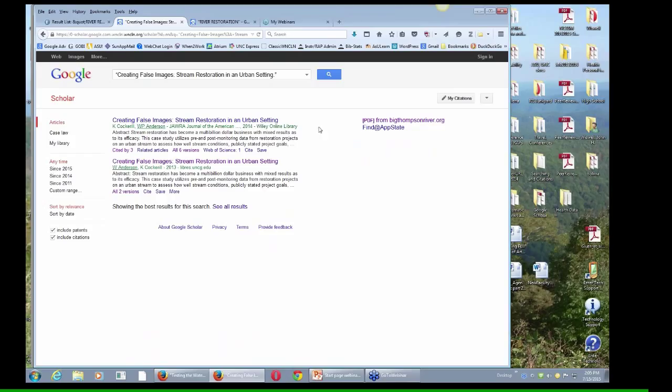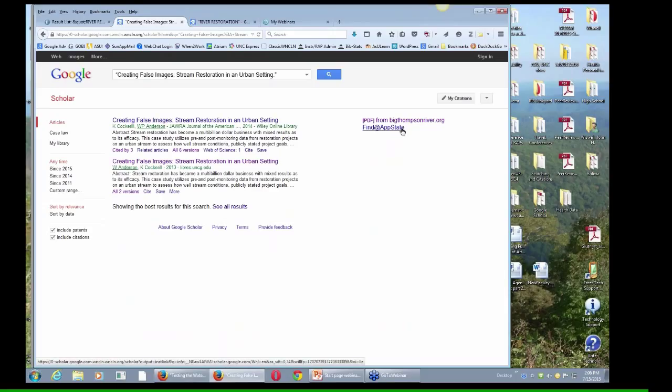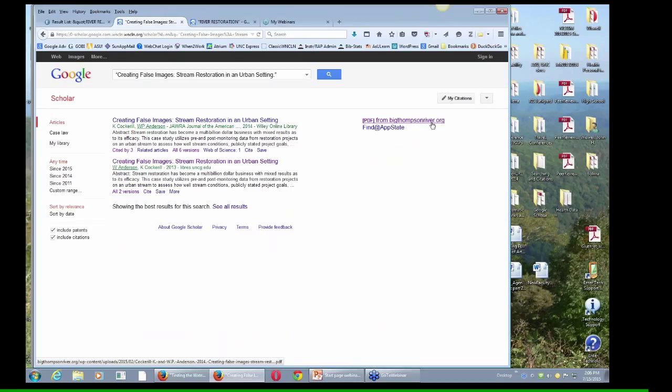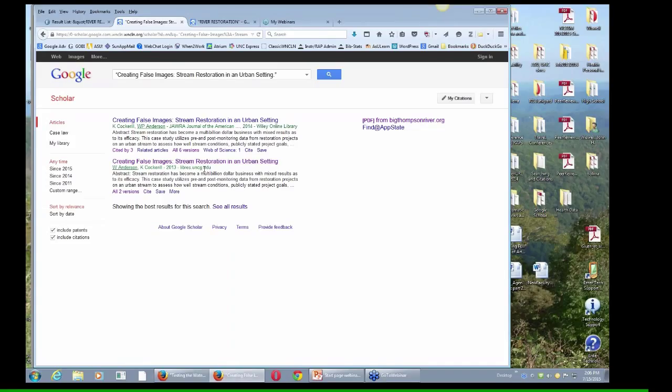And at this point in Google Scholar, there are several options. This is one technology that will take me to full text. This is another technology that will take me to full text. It looks like somebody's put the full text up on some website called BigThompsonRiver.org. We have also put this one up on the Appalachian State website we share with UNC Greensboro. And so this is full text right here.